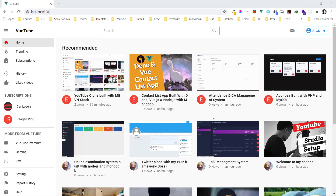Hi guys, welcome to this video. I'll be showing you my last application I built during the 100 Days of Code challenge. It's a YouTube clone which I called ViewTube. The technology I used to develop it is Vue, Node.js for the backend, MongoDB, and for the UI framework I used Vuetify.